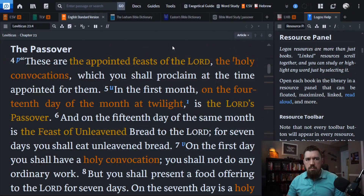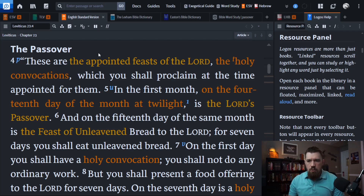Let's look at what the Bible says. I have covered this in another video talking about the festivals in general, so I'm just going to focus on the first three. Leviticus 23 is the best place to find a succinct explanation of these.